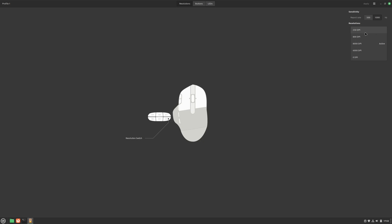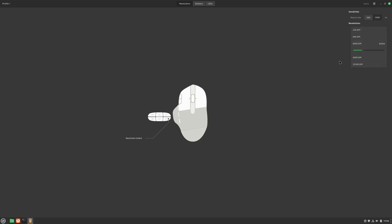First, we can set up the sensor sensitivity. We have five profiles we can save for quick access. We click on them and then click apply to activate them. Here I activated a 250 DPI profile, really low and slow one. And as you can see, my mouse is moving way slower now. Let's change it. Let's use 800 DPI. OK, it's better. 8000 DPI now. That's what I usually use. As you can see, now it's way faster.